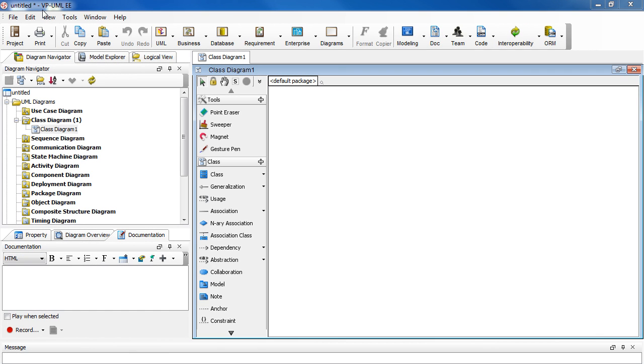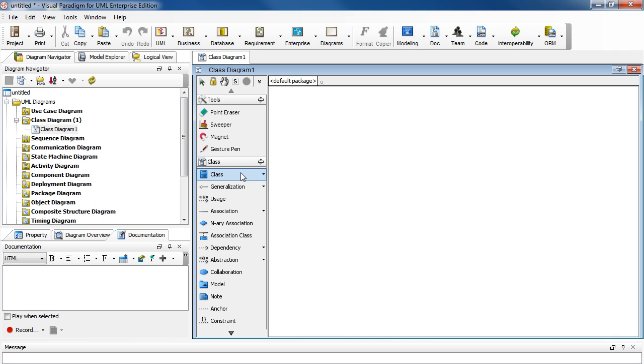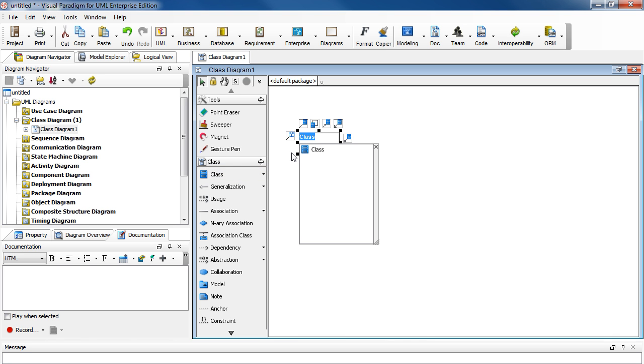For this demo, we are using Visual Paradigm for UML. In the new class diagram, we begin by drawing a class. Select Class here. Click on the diagram. Name it Student. Press Enter.